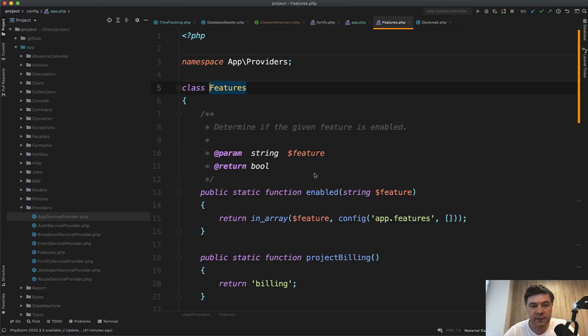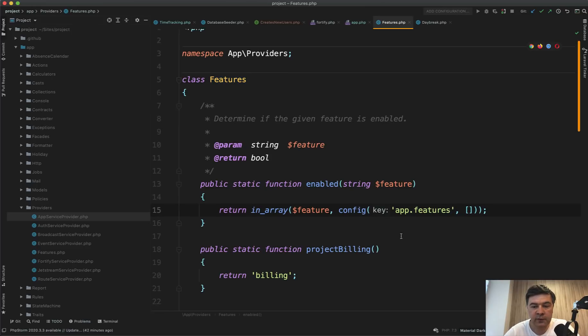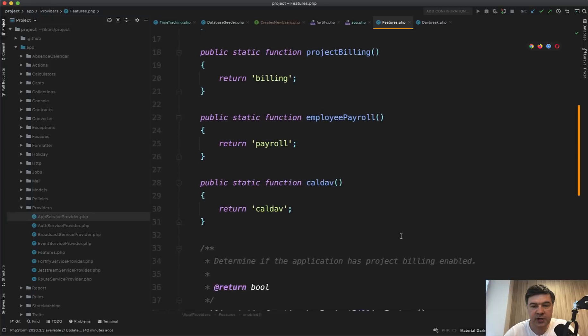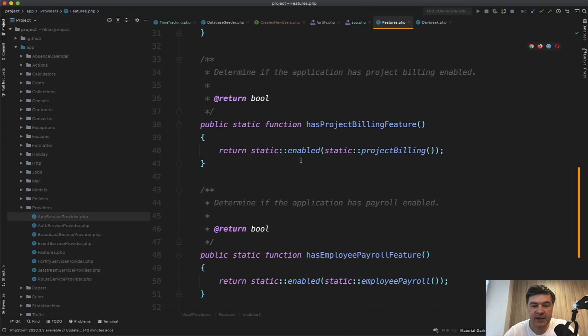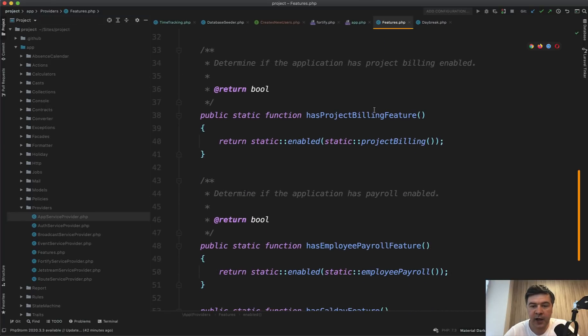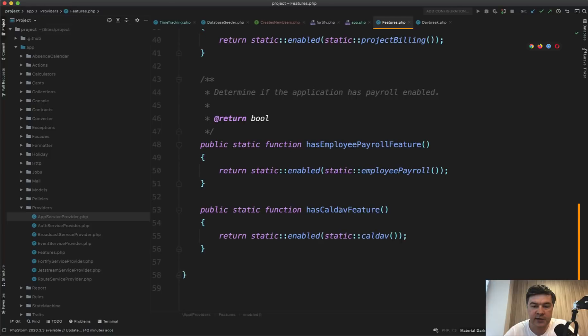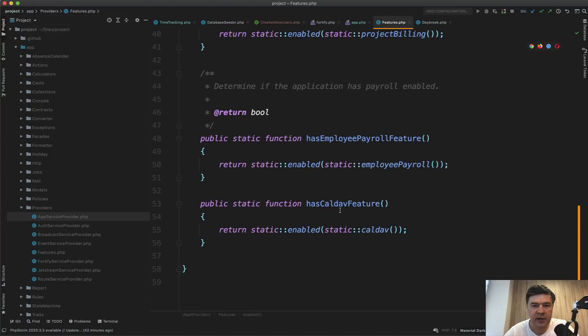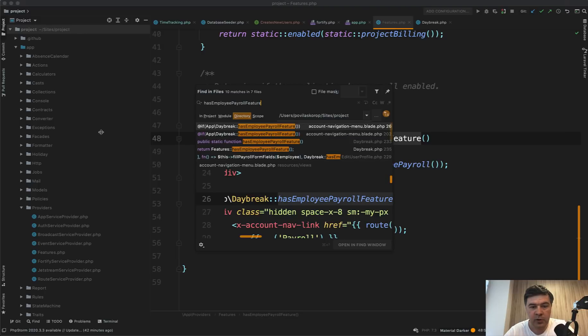The features is the class which is in app providers features.php, which takes the value from config app features, as you can see, and provides static methods of has project billing feature or has some feature or has some other feature. So anywhere in the project, you may search for has employee payroll feature and then enable some functionality.